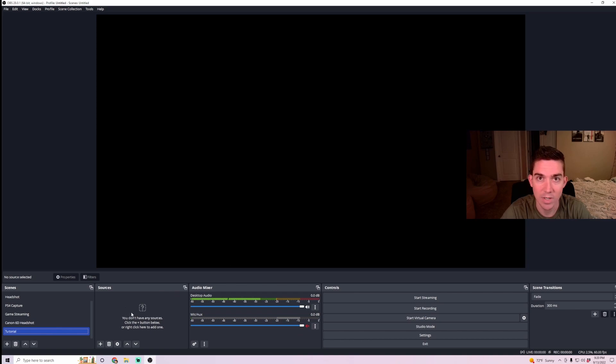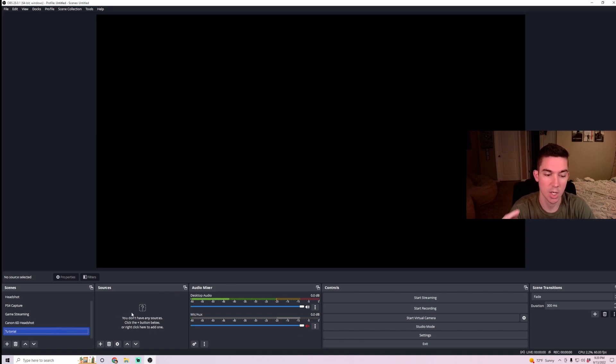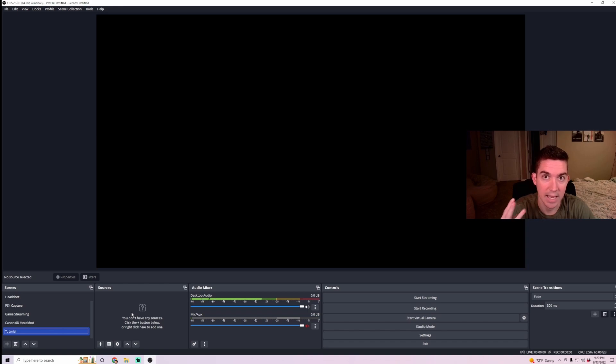And then here, you're going to want to add sources. So we need to add three things: your webcam, your game capture display, and your microphone, whatever you're going to be using.